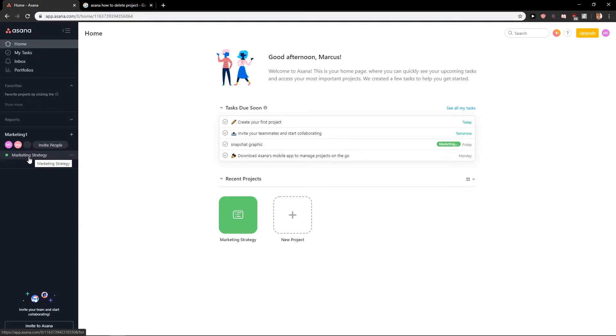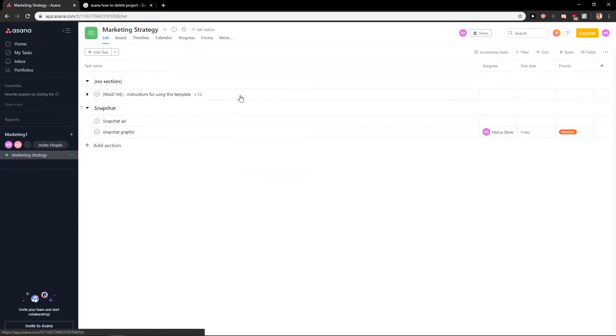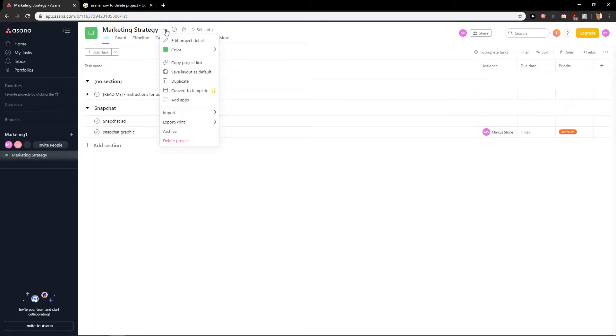So let's start. First what you want to do is just click on your project right here and click on the arrow which is pointing down here and you will find here delete project.